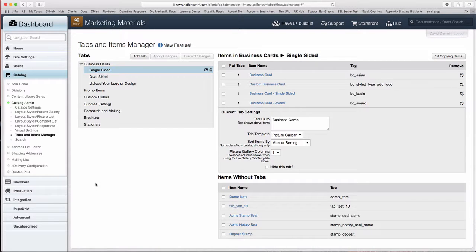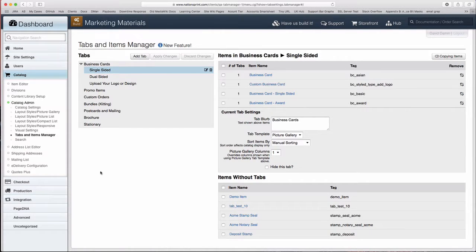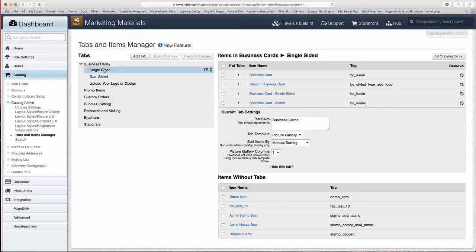We're going to look at managing tabs in the Tabs and Items Manager in this video. When you access the Tabs and Items Manager, it opens to the first tab that has items in it.